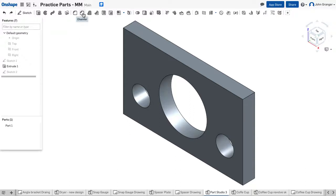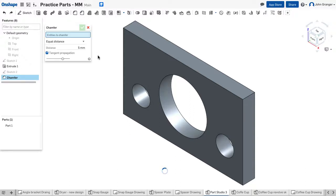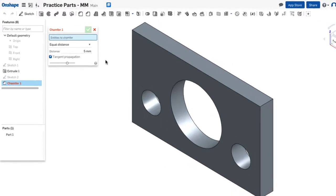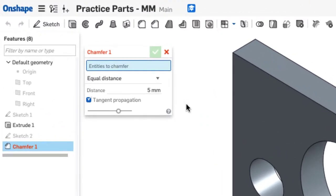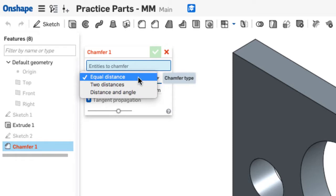Using the chamfer tool on my Features menu allows me to add a bevel to any edge of a feature. In the dialog box, you can see three choices for adding chamfers.